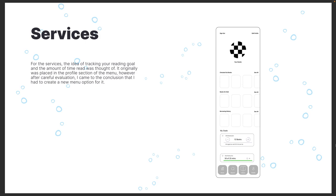Some services are part of the ideas that I got in the app analysis phase. I came up with the idea of tracking a reading goal as well as the amount of time you read throughout the day. It was originally placed in the profile section, but after careful evaluation I came to the conclusion that I had to create a new menu option for it, to make it stand out so the user could actually see and use it efficiently.